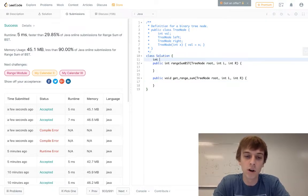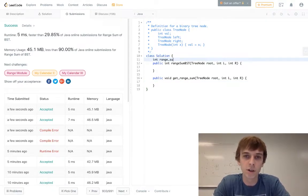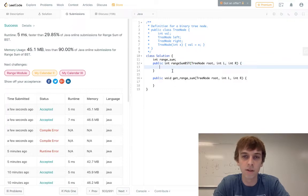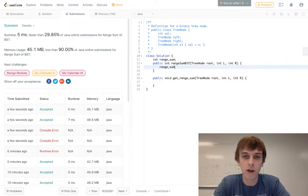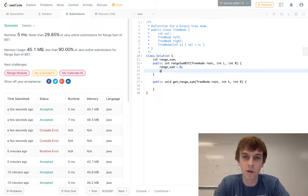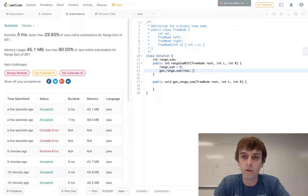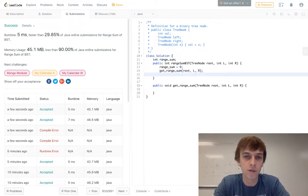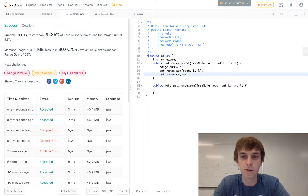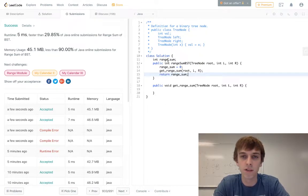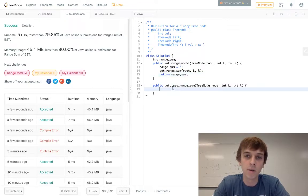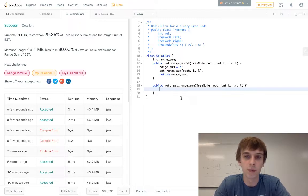So we'll just have our int range sum declared up here so that we can access it down in this method below. We'll initialize it to zero, and then we'll do this call right here, get range sum of root L and R, and then we'll just do return range sum, because basically we just do this call here. It'll handle everything. It'll update this range sum at the top, and then that'll be it. The range sum will be ready to return because it'll be updated down below.